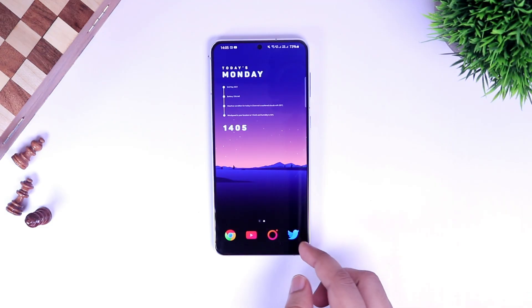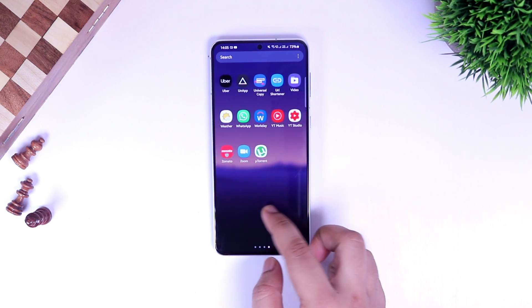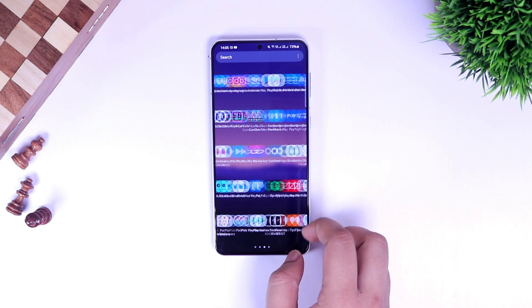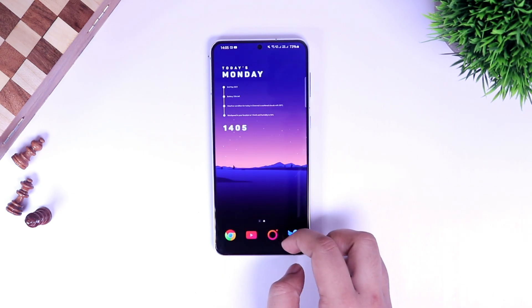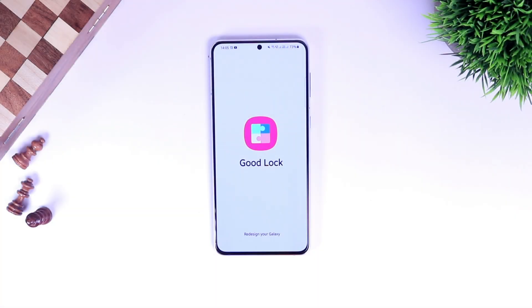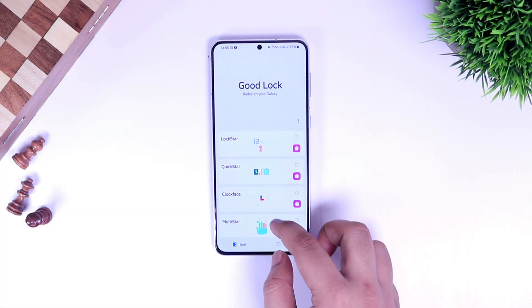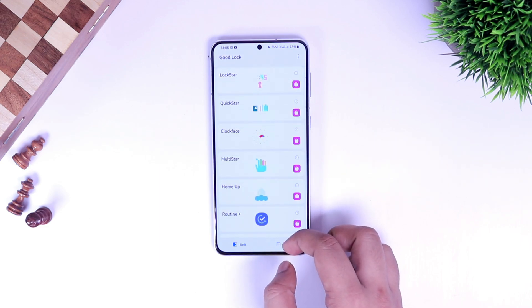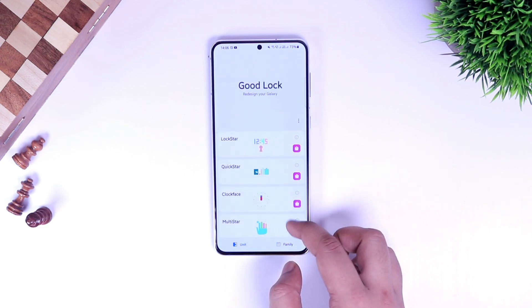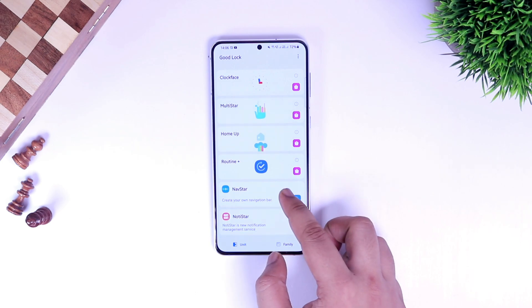How is it going everybody, Mr. Android here. Recently Samsung has released a few updates for the GoodLock application, and also we have a brand new module added to the GoodLock family. With that being said, in today's video let's check out all the updates related to this amazing application. It's going to be a very interesting video so stay tuned and watch this video till the very end.